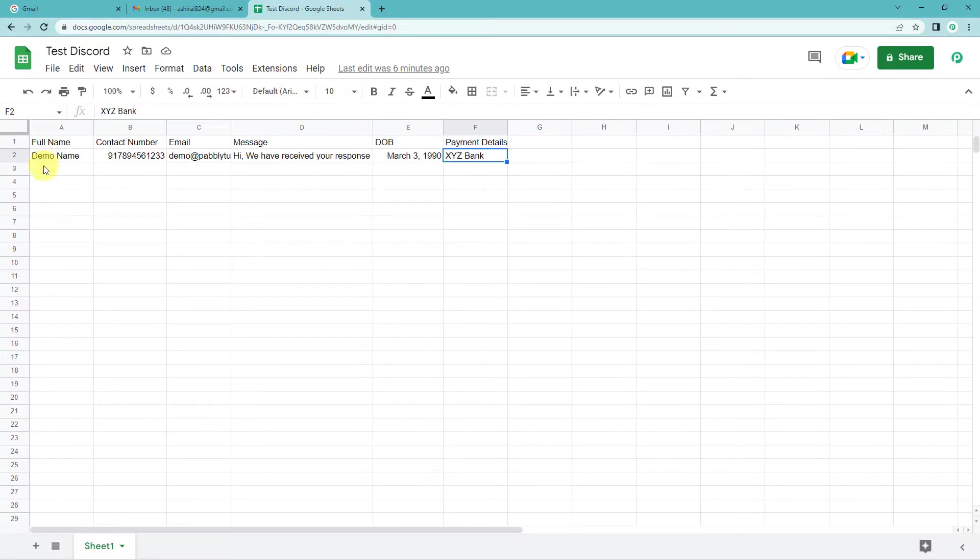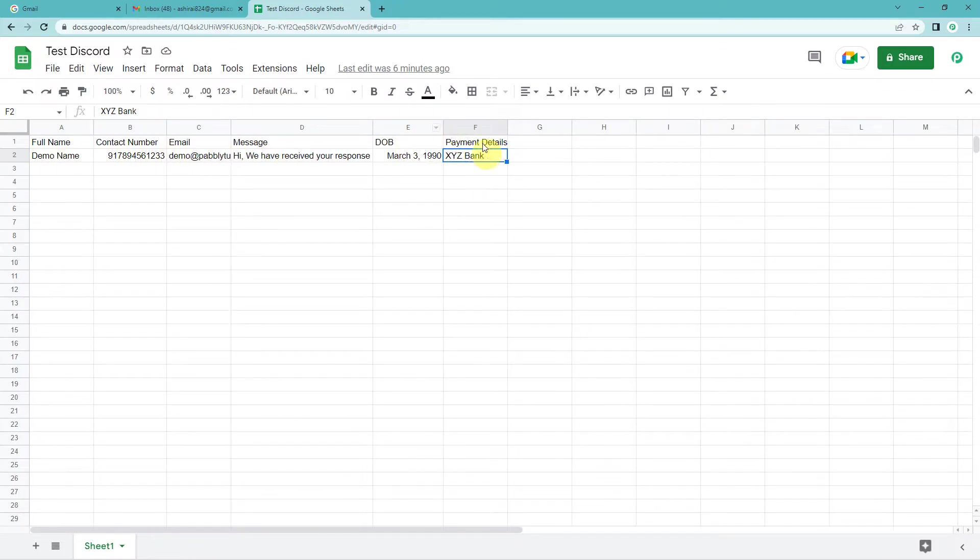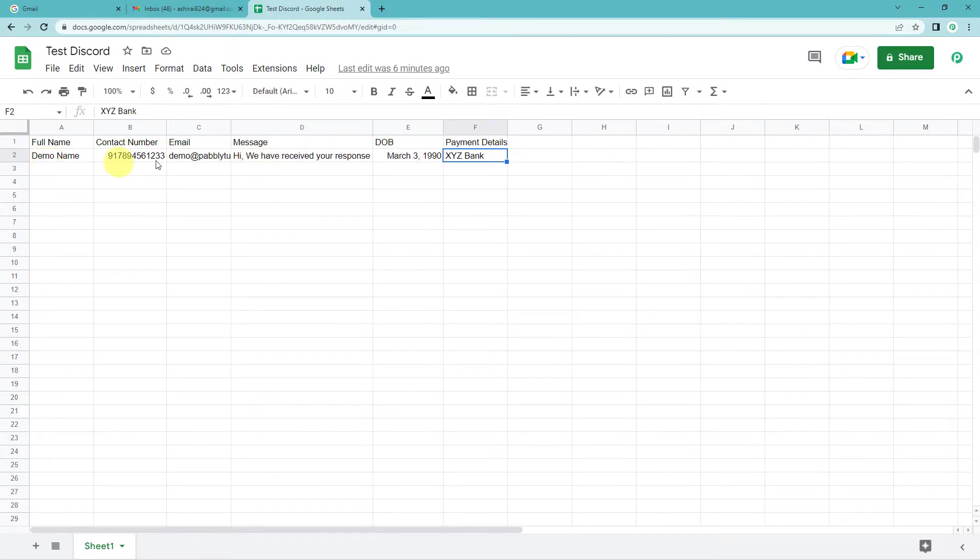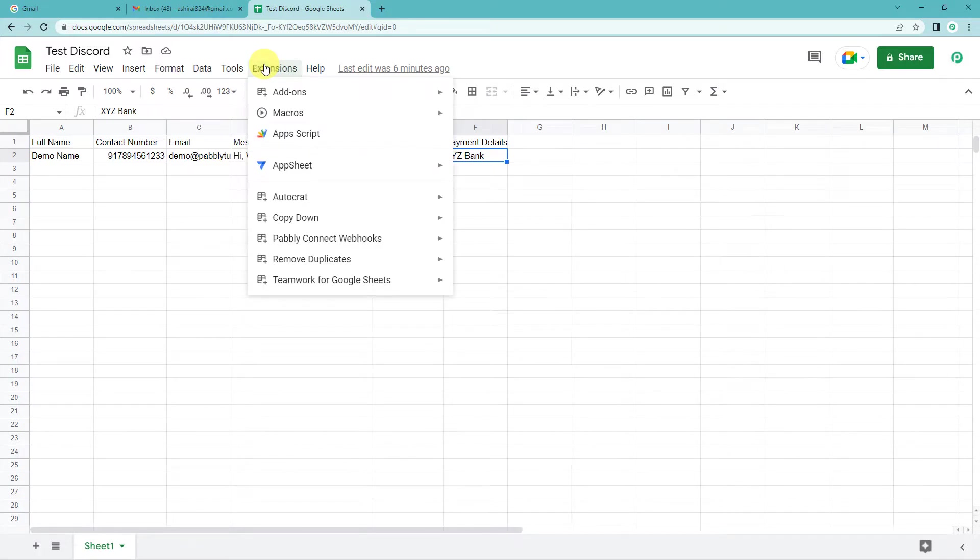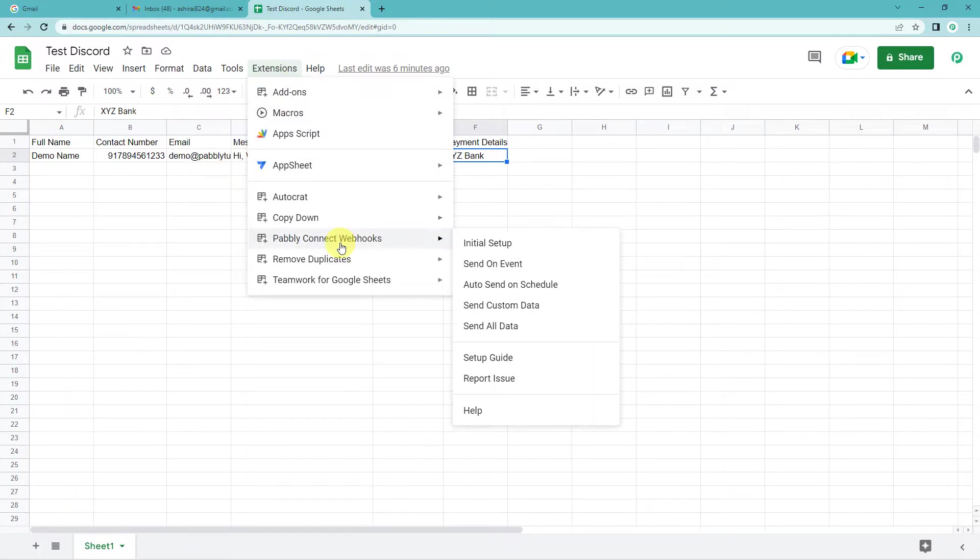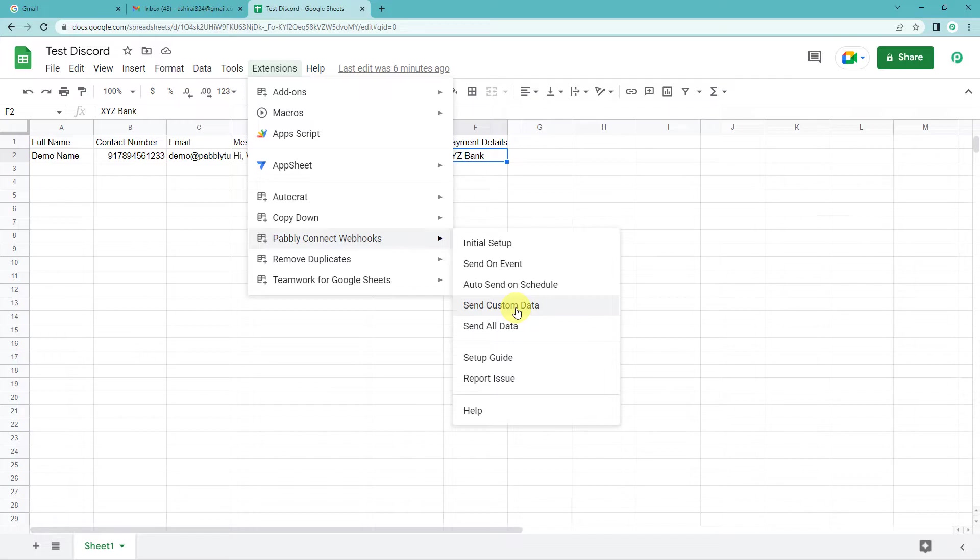Alright, now I just want to use these four columns, only this data because I feel these are a little confidential. So I don't want to give access to this. I just want to use this data from column A to column D. So for that, let us again go to extensions. Pabbly Connect webhooks. Scroll down, you will come to send custom data. That means it is going to send only the data that we will ask it to send.